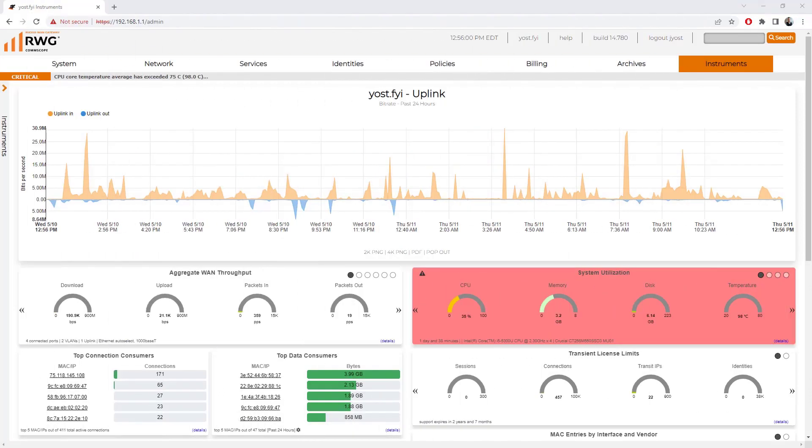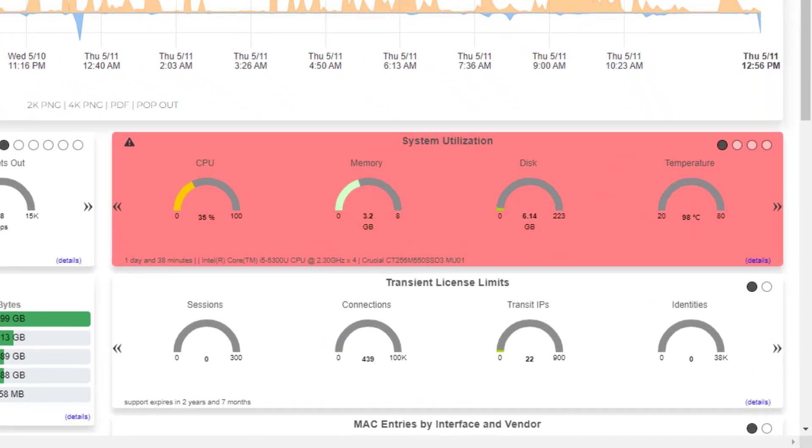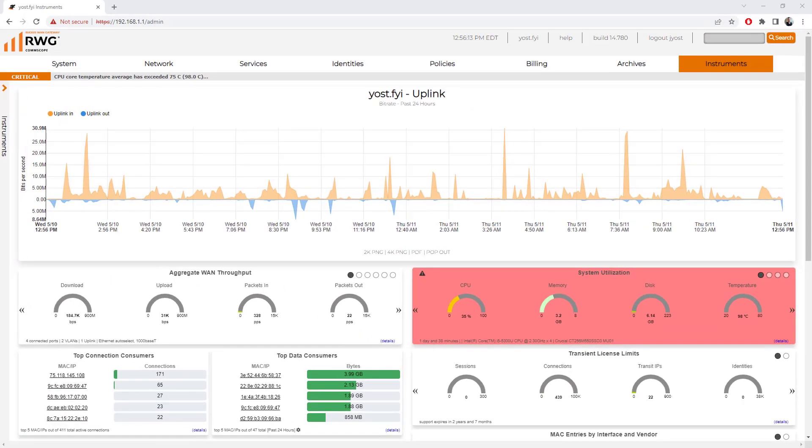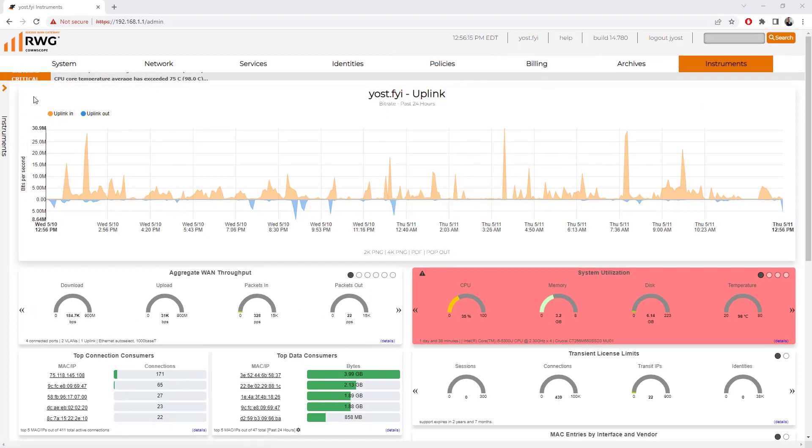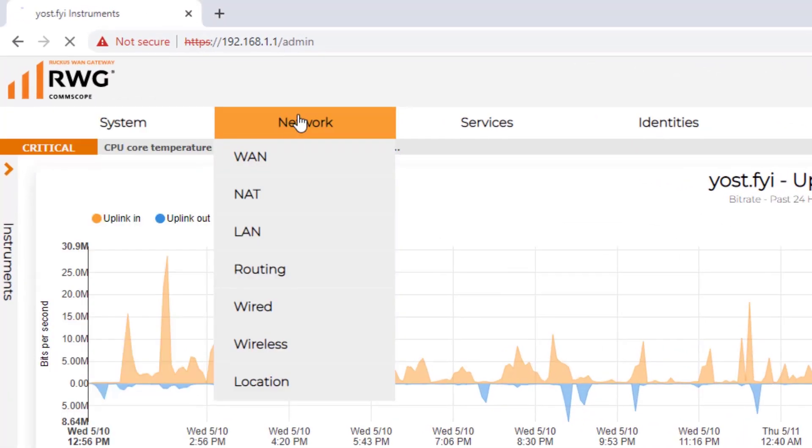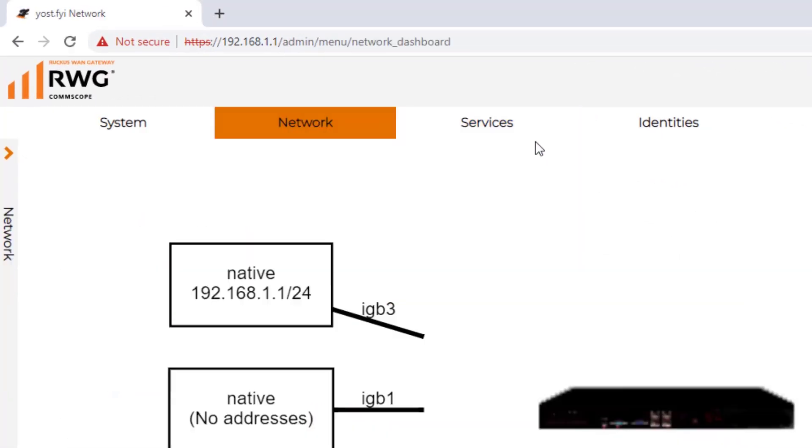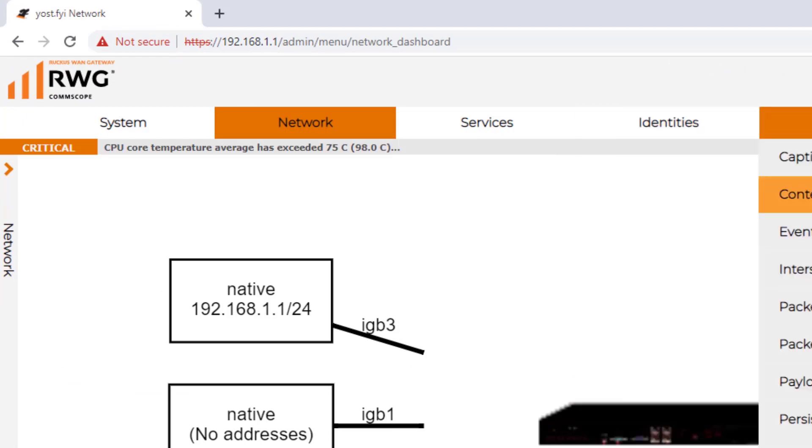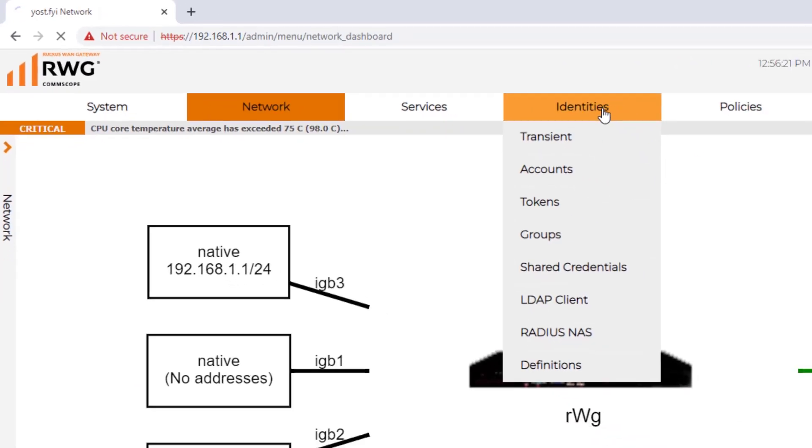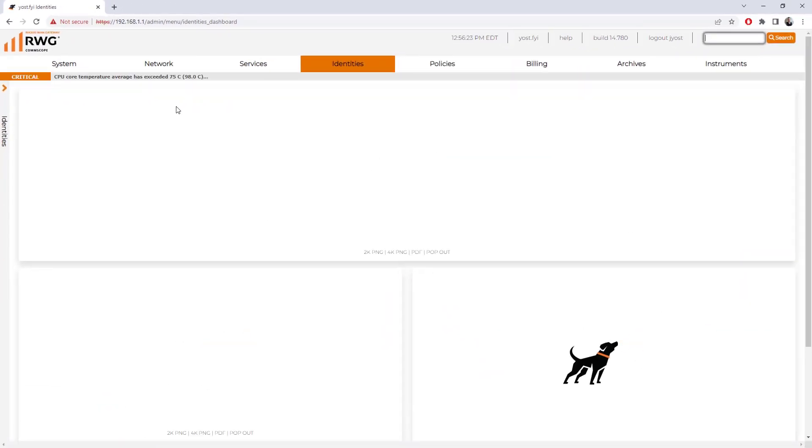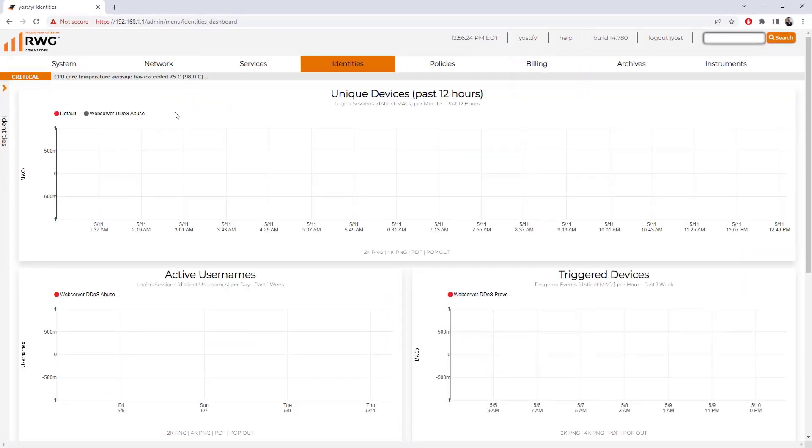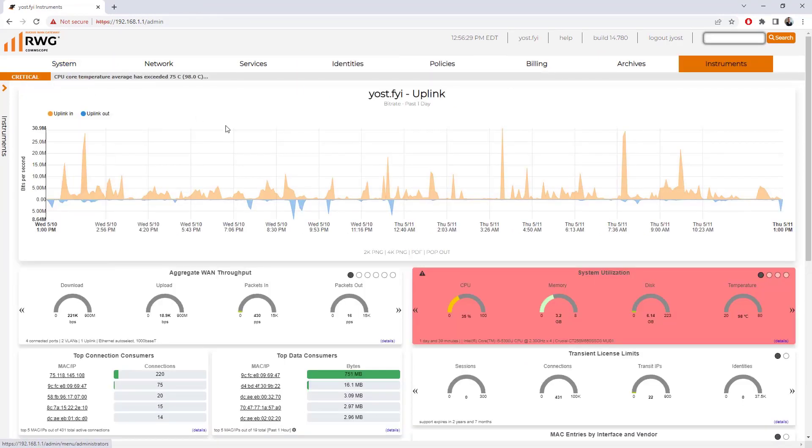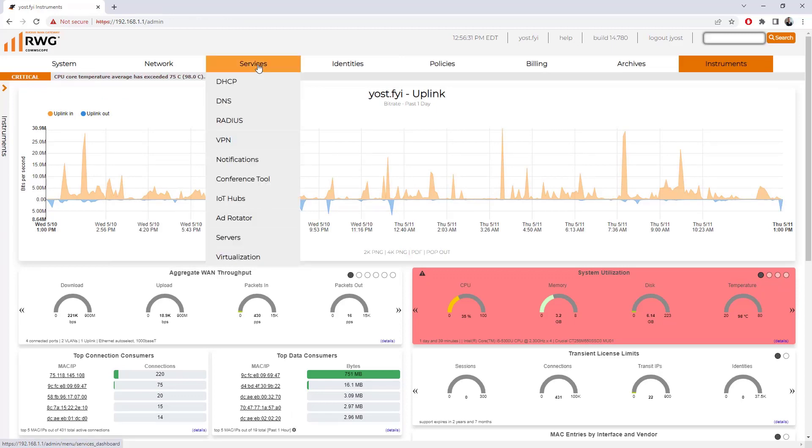In terms of notifications, as you can see here, when there is a threshold that is met—a critical threshold, a warning threshold, whatever you define—it can change the color of that particular area and throw up a message in the top banner that you will see no matter where you are throughout the system. You can see I'm switching around here and I still see this critical core temperature message that has been exceeded.